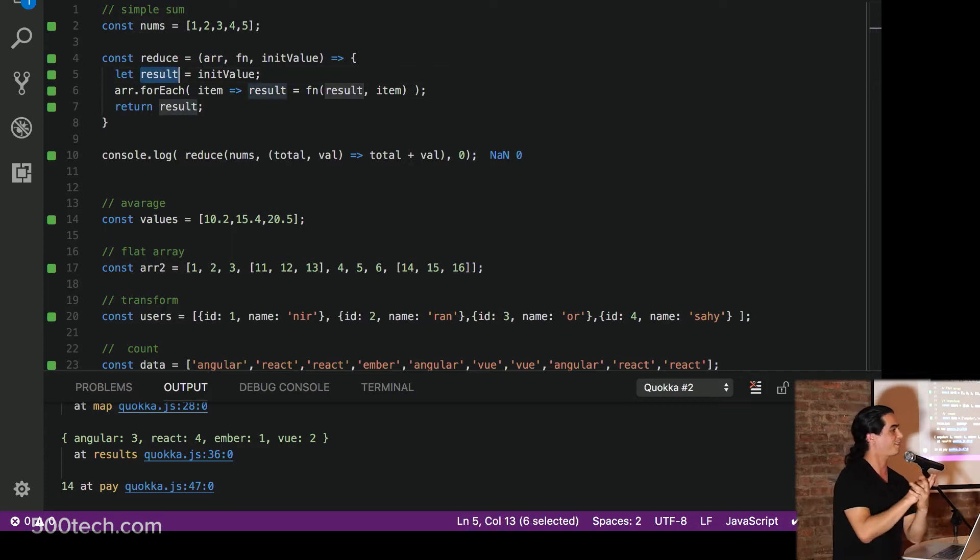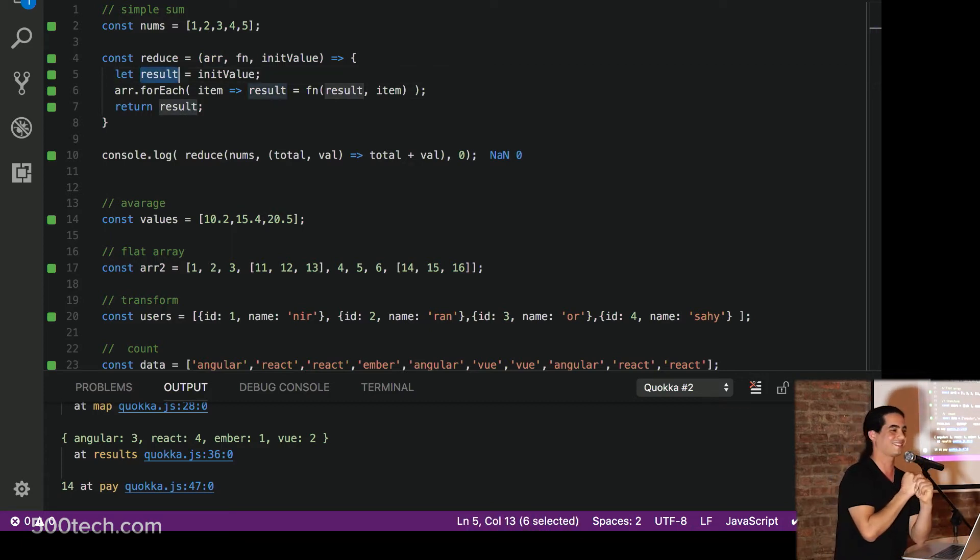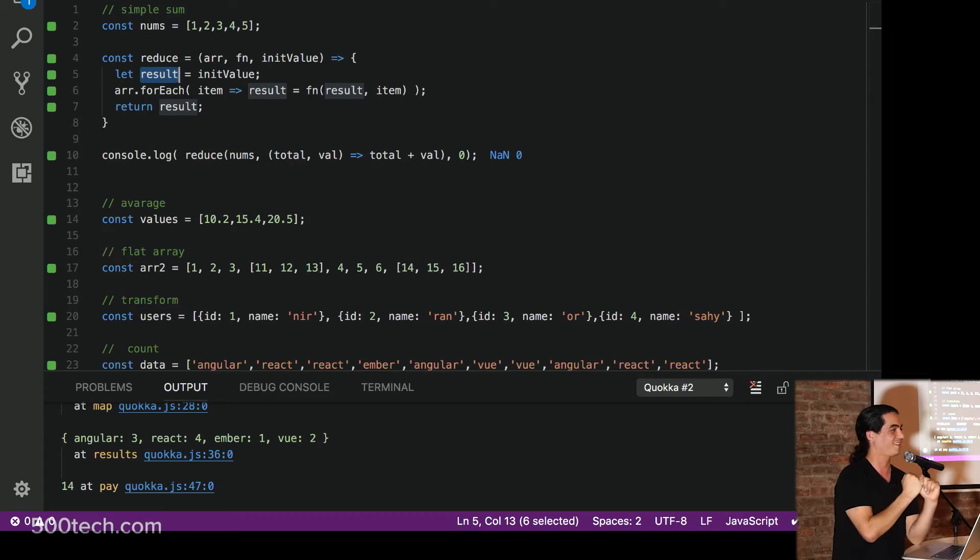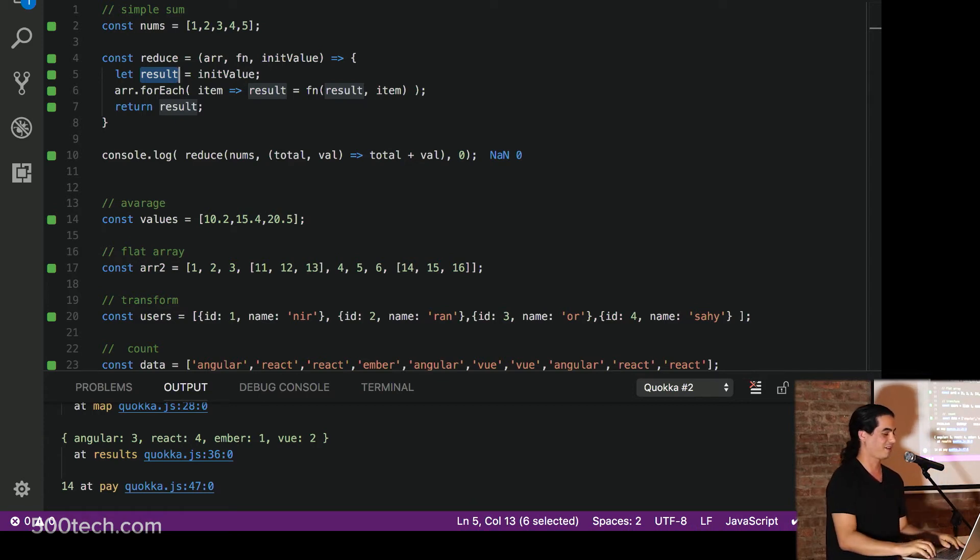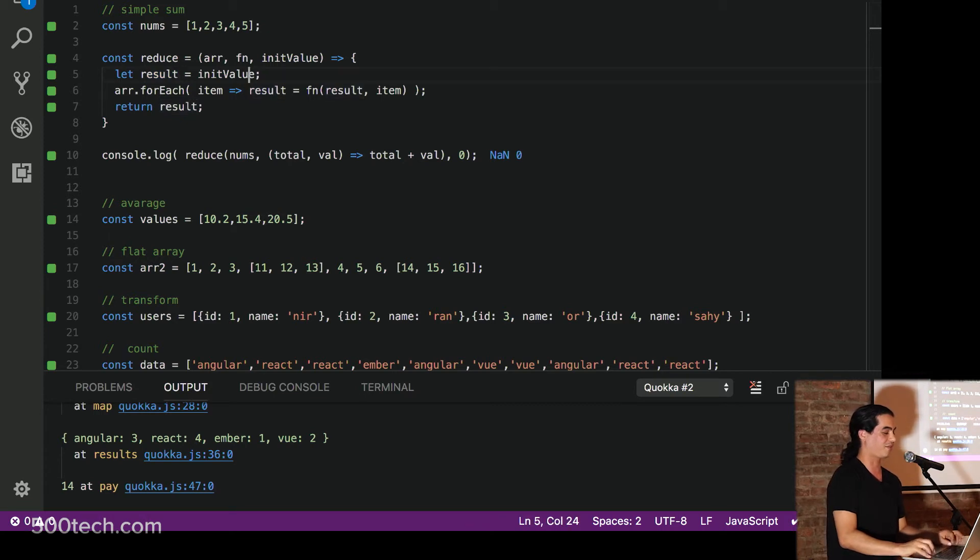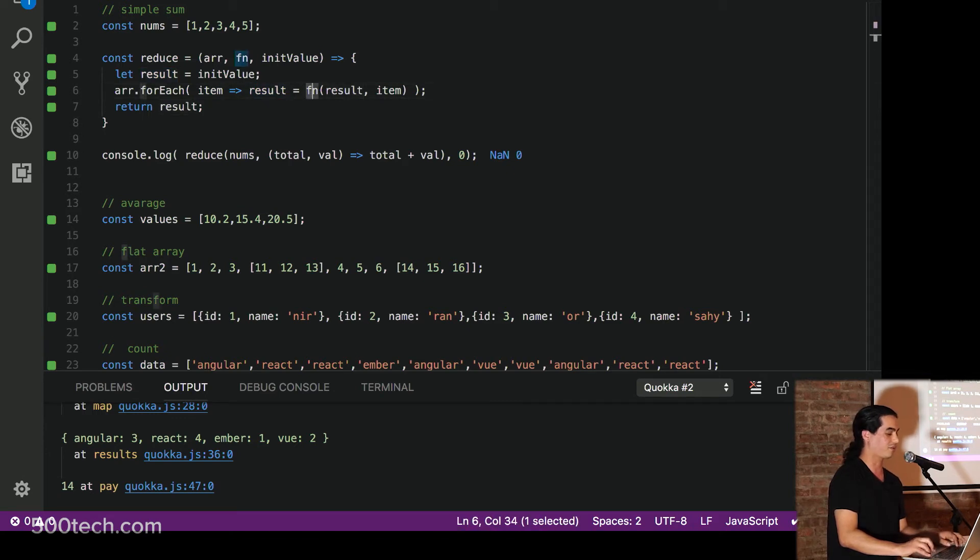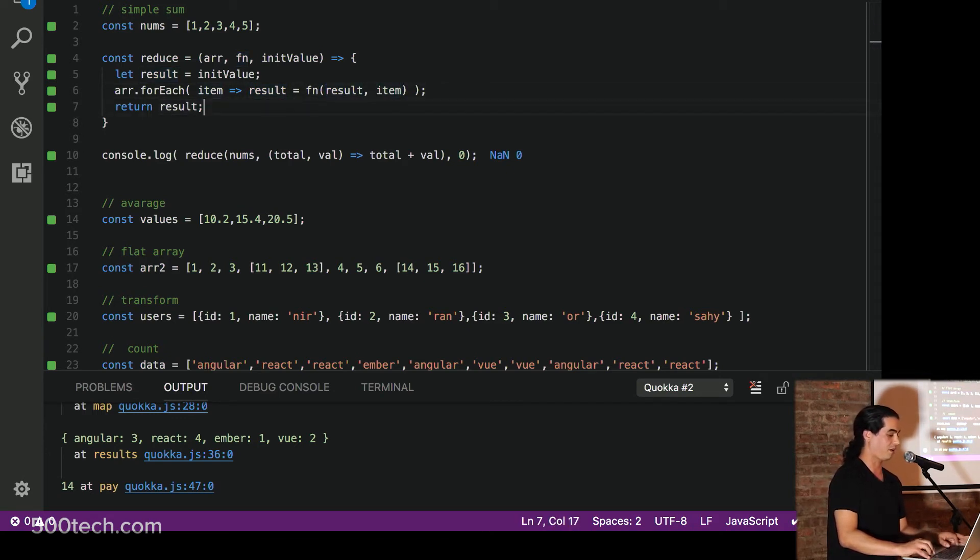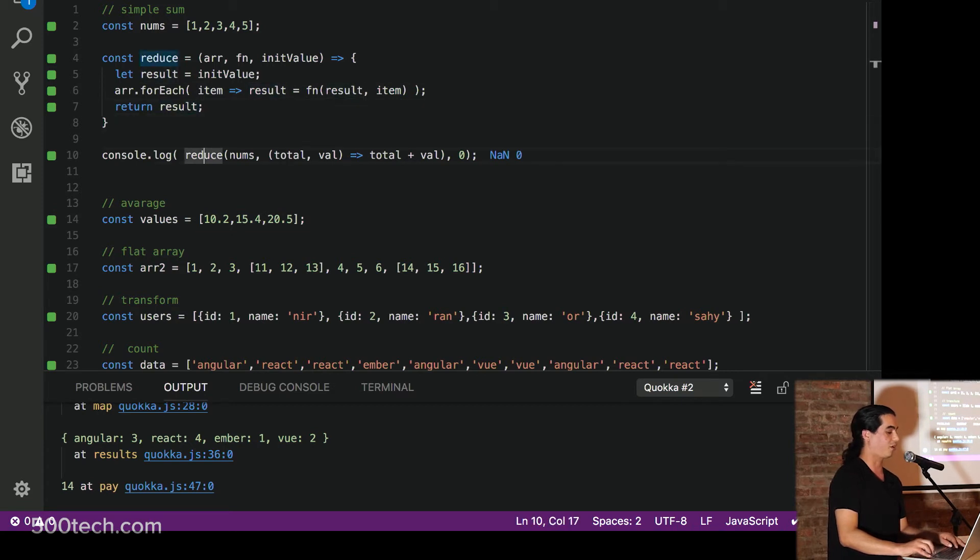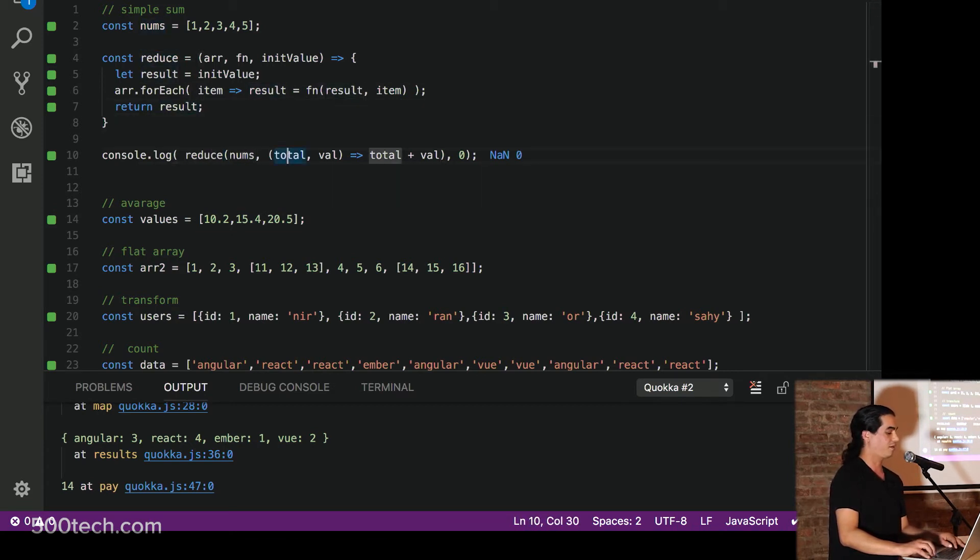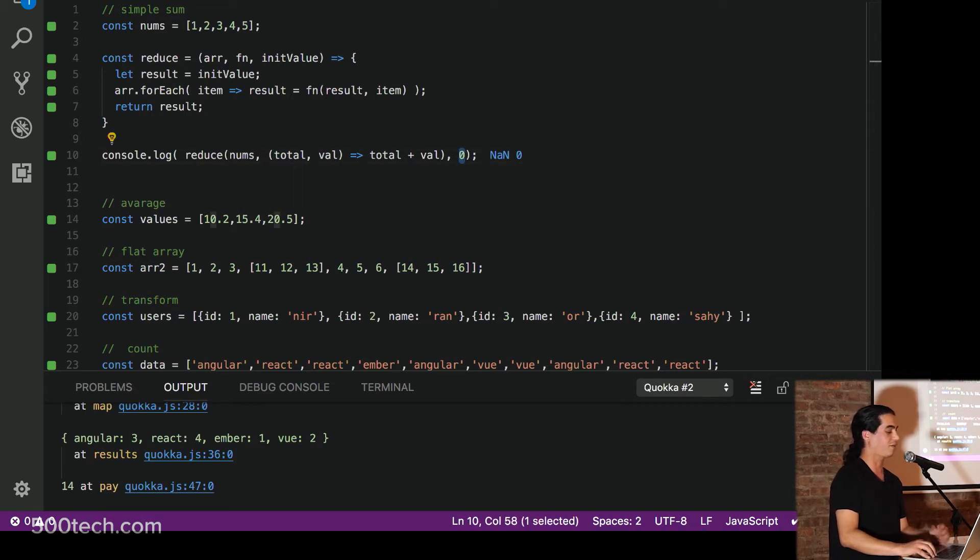Alright. It's become very interesting now. Is that your thing? Okay. Who can spot it? You'll win a prize. I'm serious. We've got a result. We've got our initial value. We've got an array for each. For each item on the array we take the result. We call the function with the result and the item and we return the result. So when I call reduce with array of numbers, total, value, total plus value. Initial value is zero. Why do I get a bug?